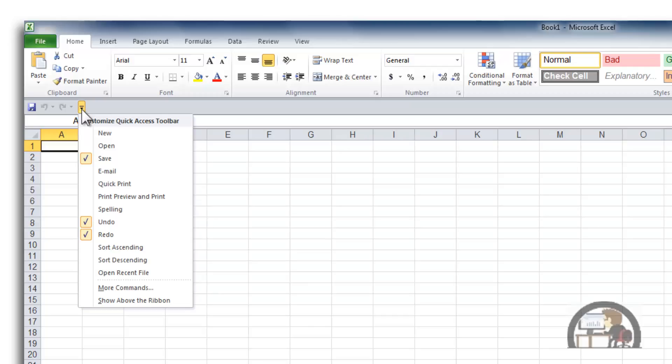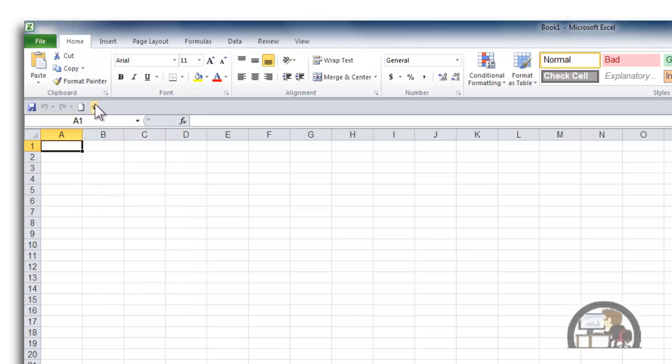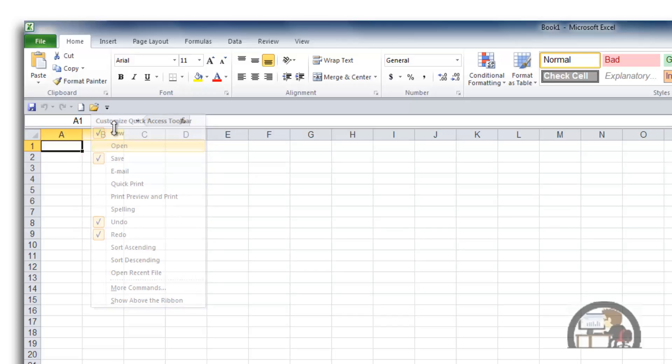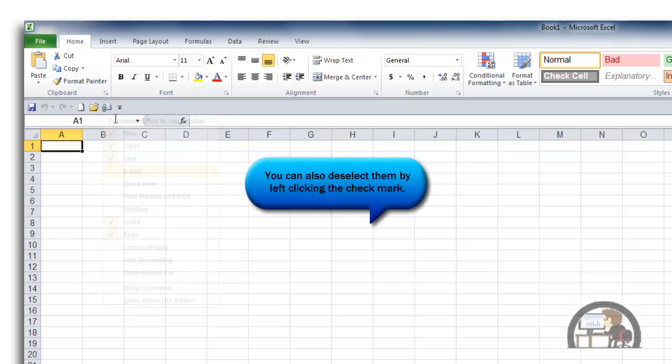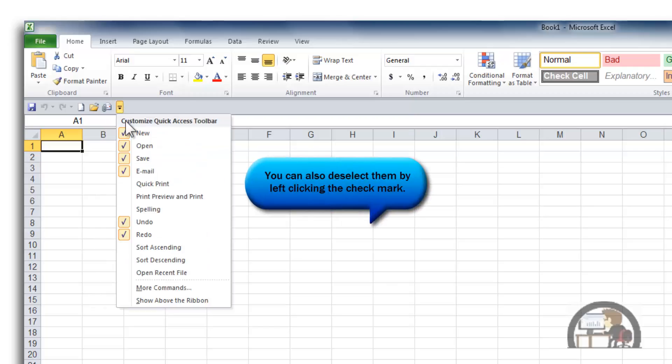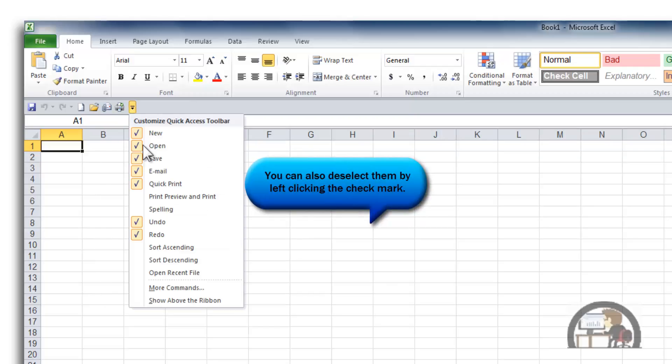and of course those are the commands that are showing on the current Quick Access Toolbar. We can add any of these just by left-clicking them, and the command buttons will just populate in there in the order that we add them.